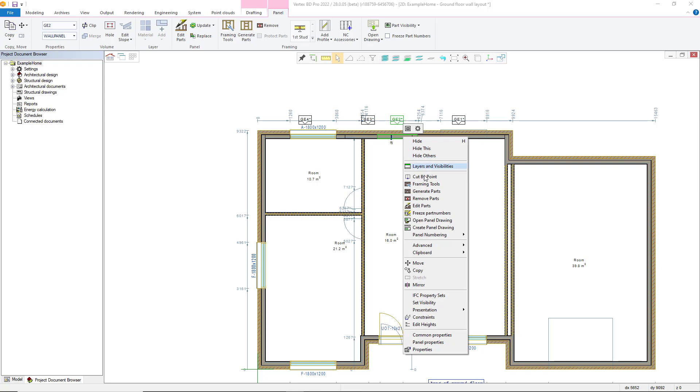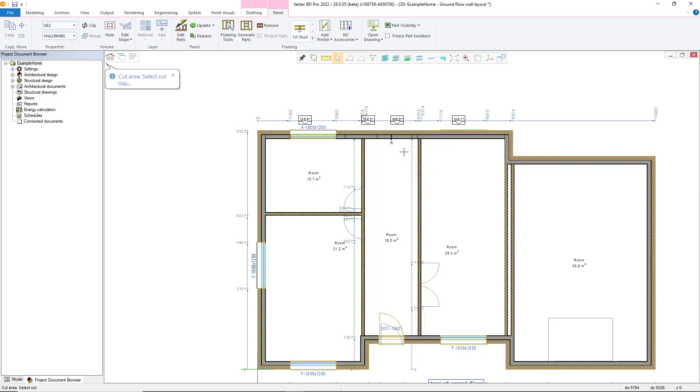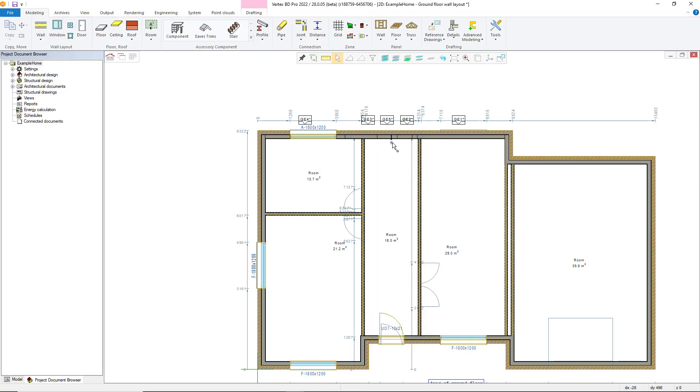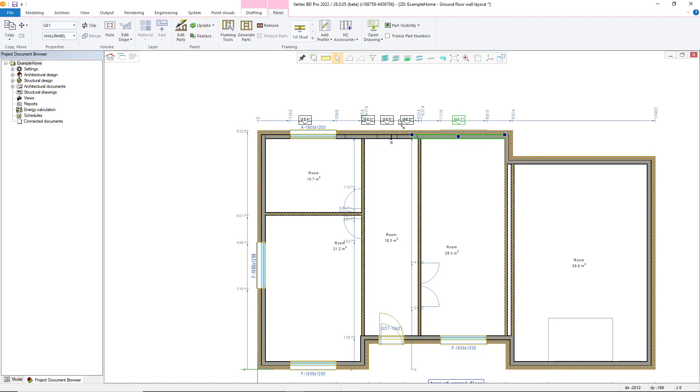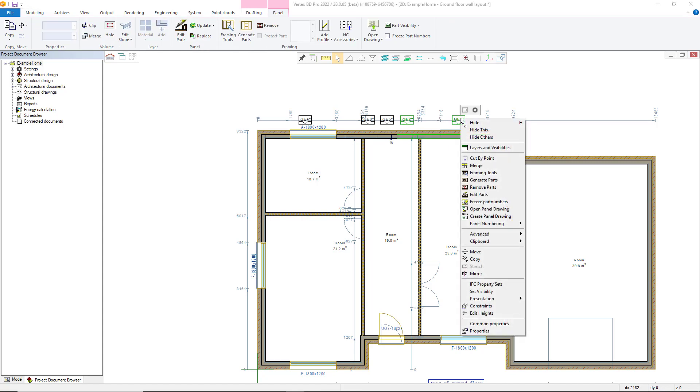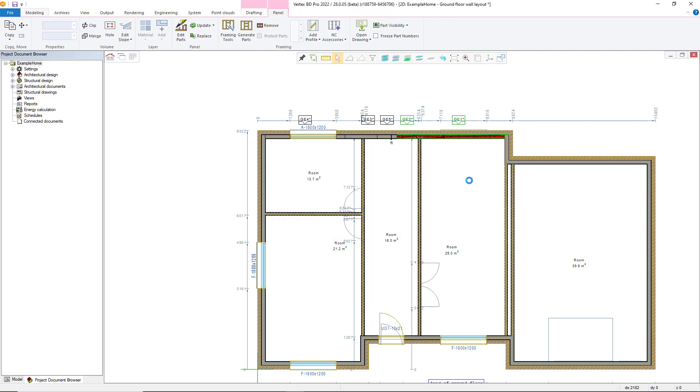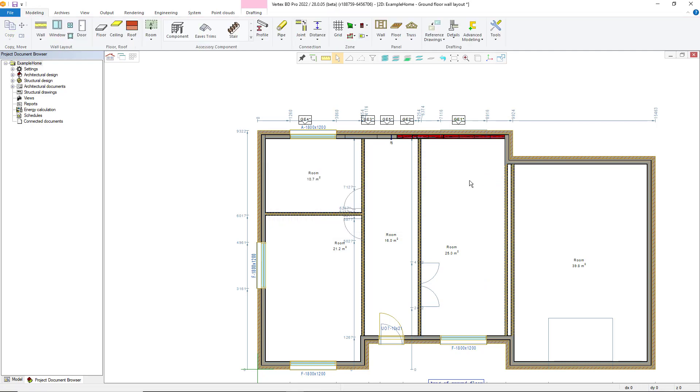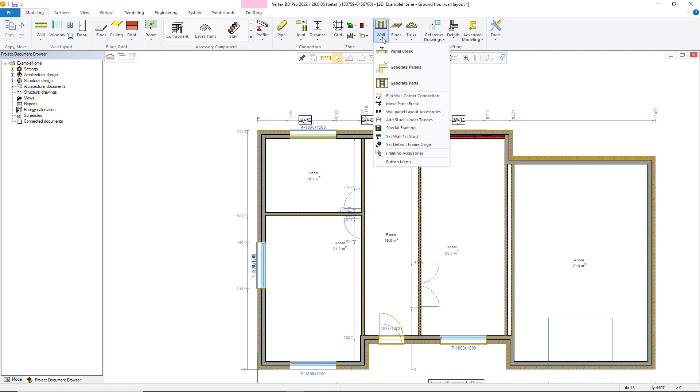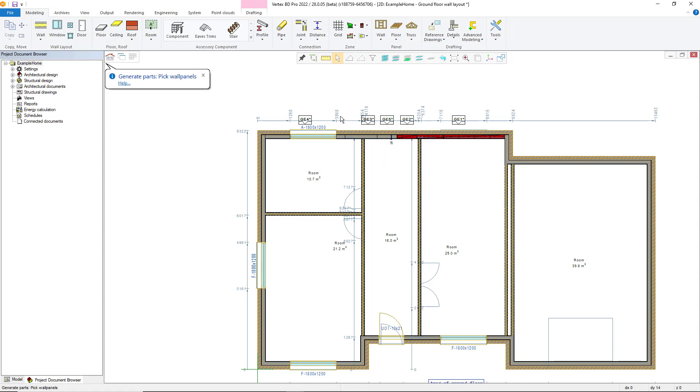Once the panels are arranged as required we can generate the framing. Either select the panels and use the generate parts command from the right click menu or from the framing section of the panel tab from the ribbon. The quickest method when generating all the panels is to use the generate parts command from the wall panelling menu in the modelling tab. And then simply draw a box around all the walls and confirm.